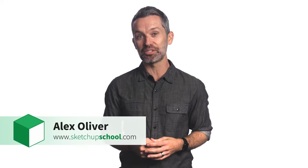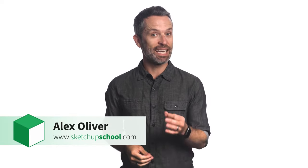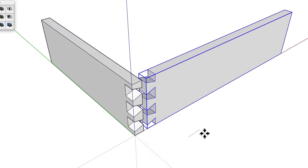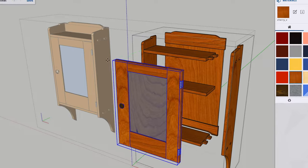Hey guys, Alex here from SketchUp School. Today, we're going to talk about how SketchUp works for woodworkers.